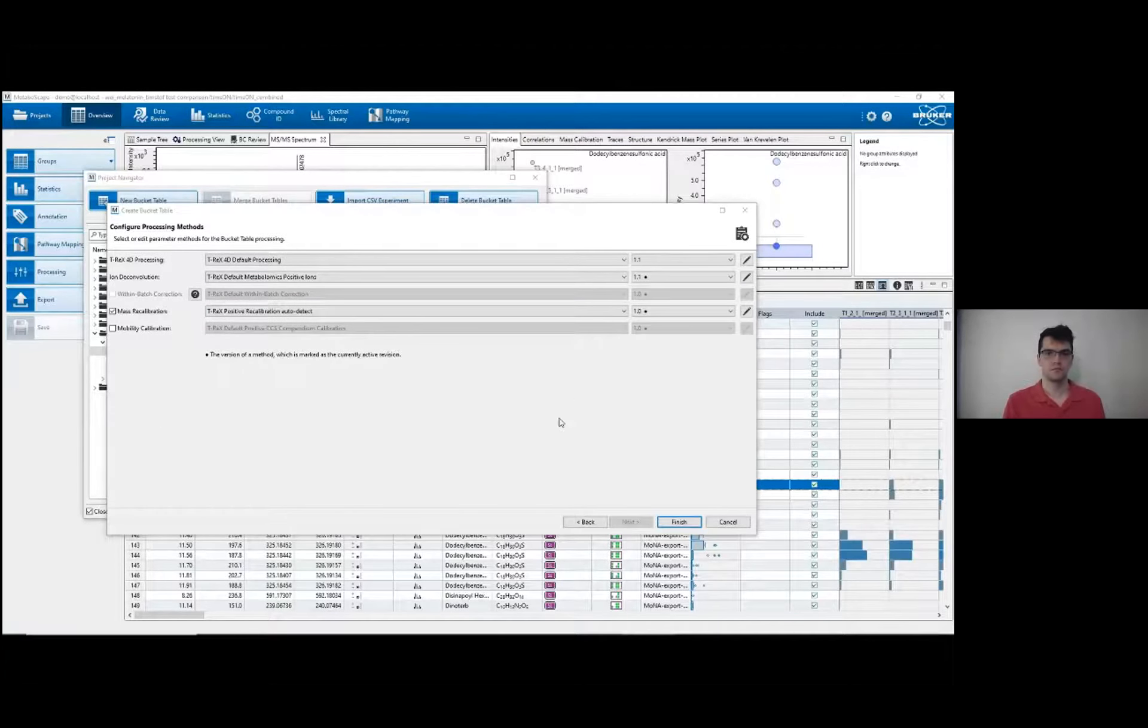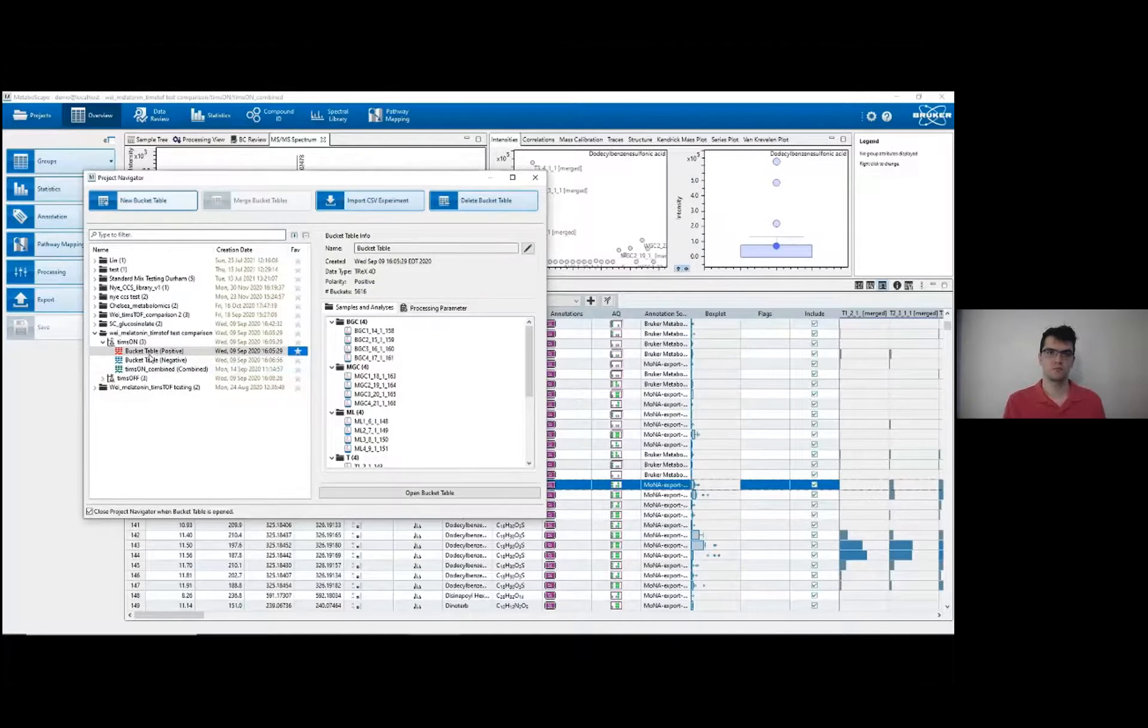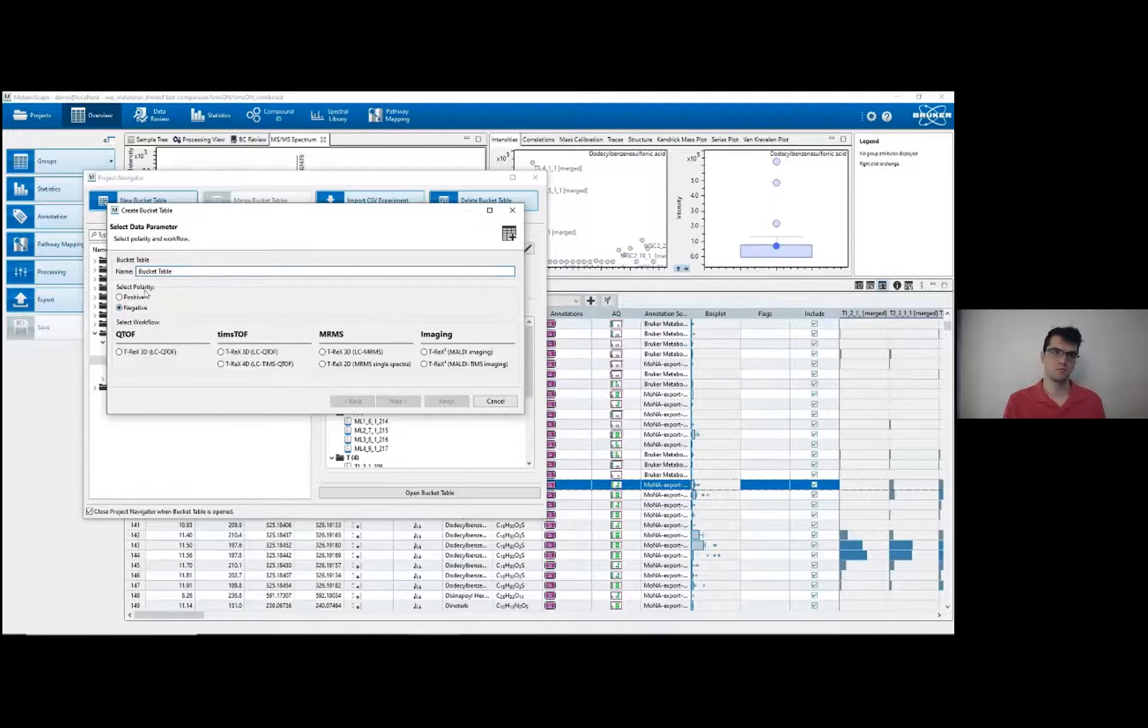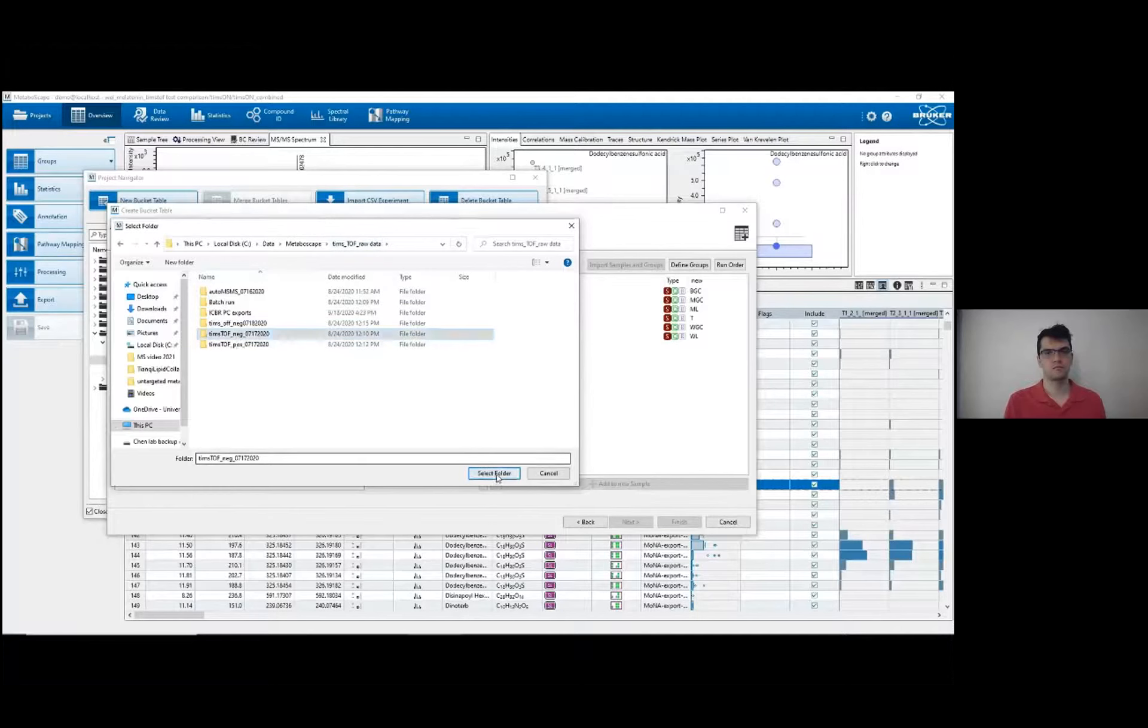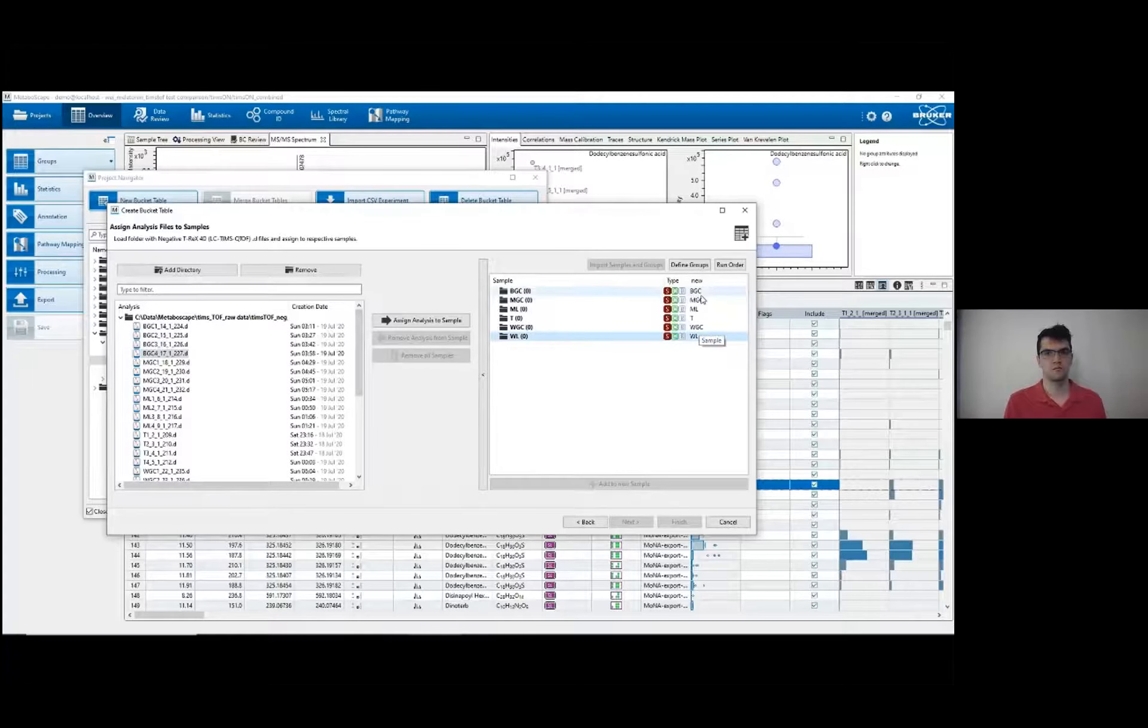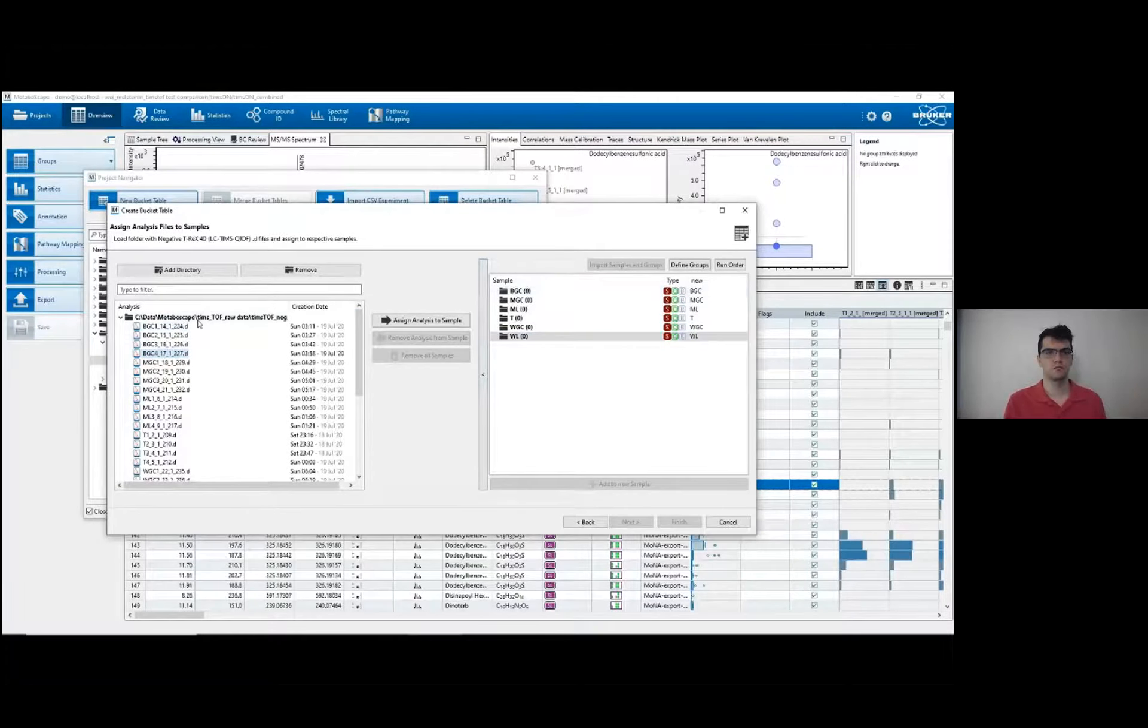There's no further steps now, so I could hit finish if I wanted this data to run. However, I've already ran it for the demonstration, so I won't, especially because it's also fairly CPU intensive. I'll just hit cancel. That would then populate as a bucket table labeled positive here. I would then need to run a negative bucket table. I would do that by hitting new bucket table, within the same experiment and project, select the correct polarity, again select T-REX 4D for the Timstof with TIMS on, go next, and add this directory. That's the negative directory here, and I can add all of these to the corresponding sample. You'll notice that the sample type and the sample groups are preset, since this is in the same experiment. You're not able to change these once you've already set it up and are running another bucket table within the same experiment. So I'll just populate these analyses into these sample groups.